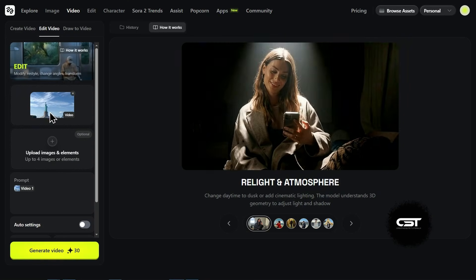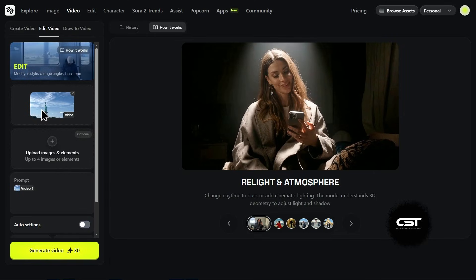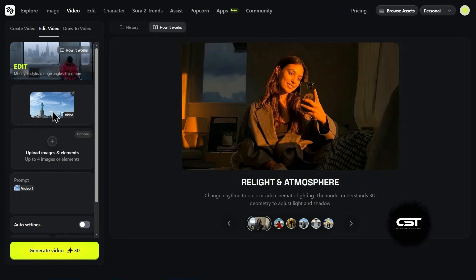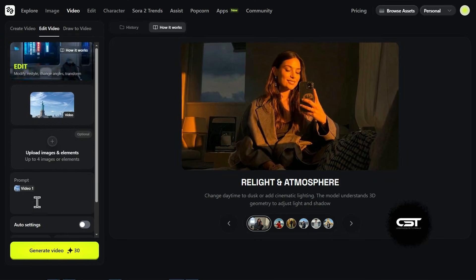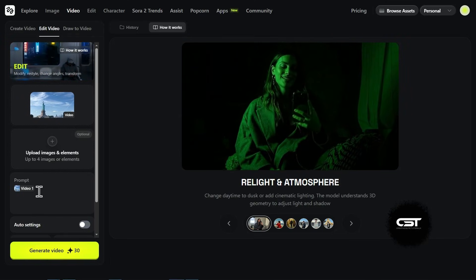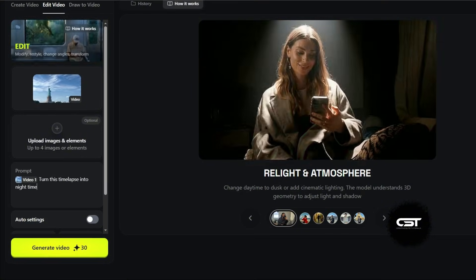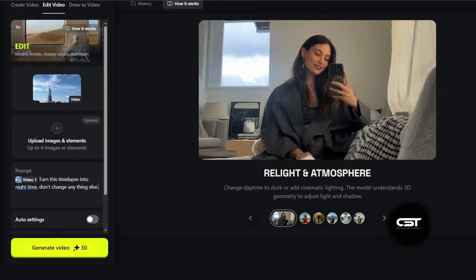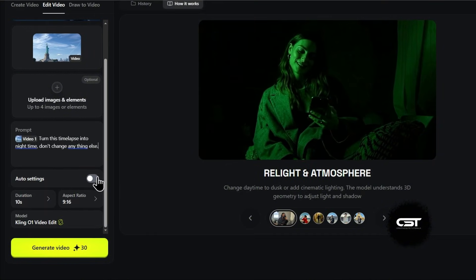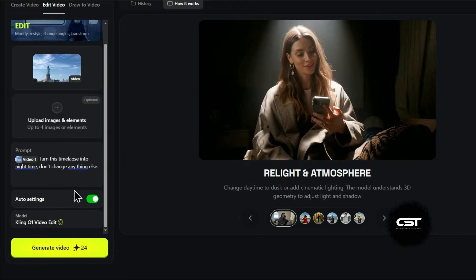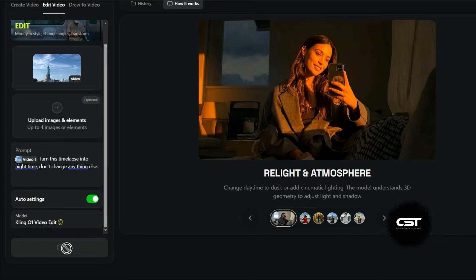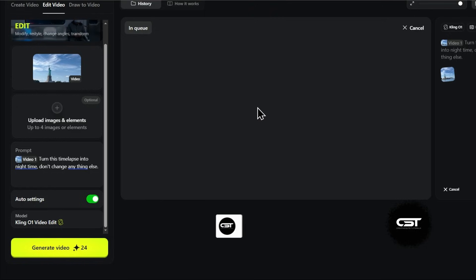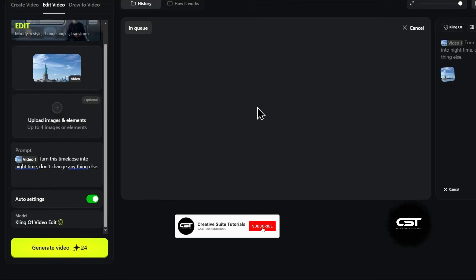Let's try a real test. I'm uploading this timelapse video of the Statue of Liberty. In the prompt, I'm simply telling it, turn this timelapse into nighttime. Don't change anything else. I'll leave the settings on auto so it figures out the best duration and hit generate. Since this is a brand new model and everyone is testing it, generation might take a sec.